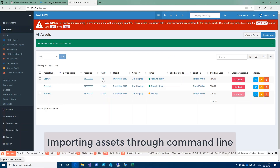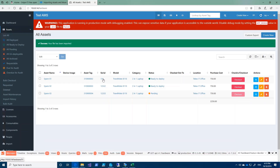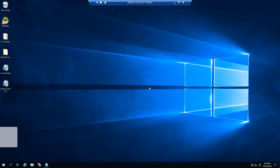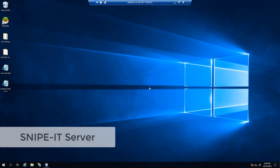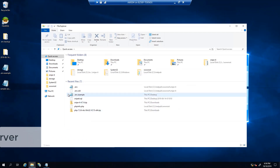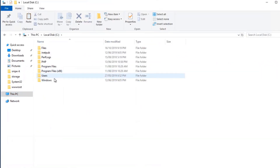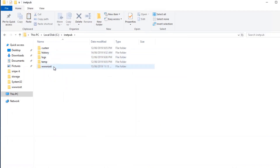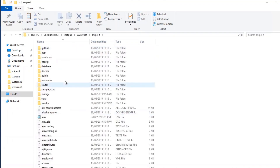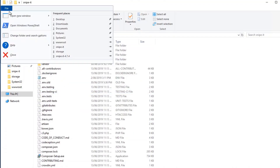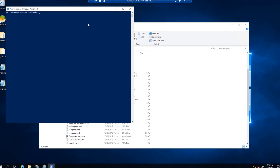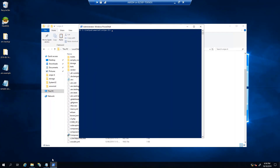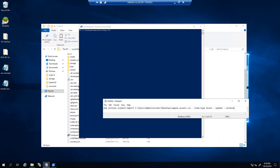Now we are going to look at using the command line for really big files. I will log on to the Snipe IT server. I'm going to browse to the Snipe IT directory: on this PC, local disk C, inetpub, then wwwroot, and in there we have Snipe IT. I'll select that and click File, then Open with Windows PowerShell as Administrator. Once you do that, the command line we are going to use is: php artisan snipeit:import. I'll copy and paste that.